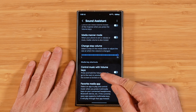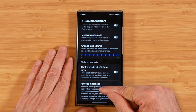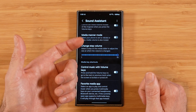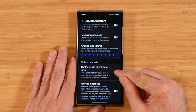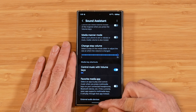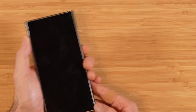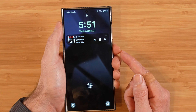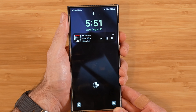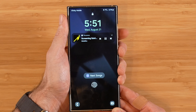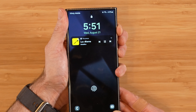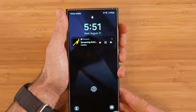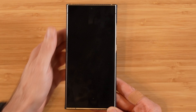Control music with volume keys is another cool option. By default, when your phone is locked and you press and hold the volume keys, it just raises or lowers volume on currently playing music. But when you turn this on and lock your phone, pressing and holding the volume down key goes to the next song, pressing and holding again goes to the next song, pressing and holding the volume up key repeats the current song, and pressing again goes back to the previous song. A nice way to control your media without unlocking your phone.